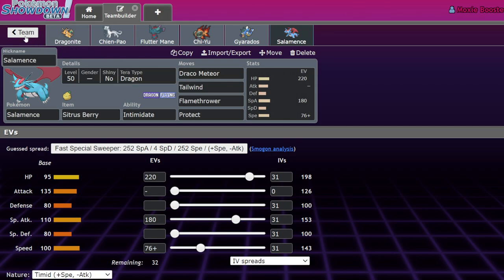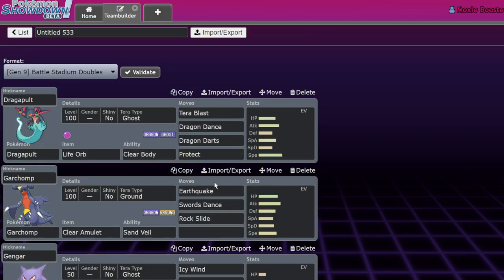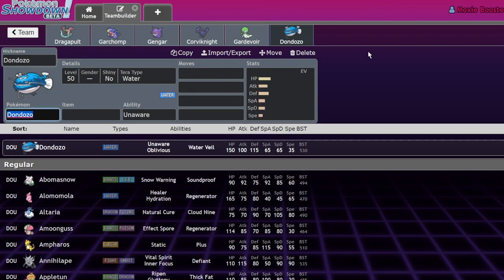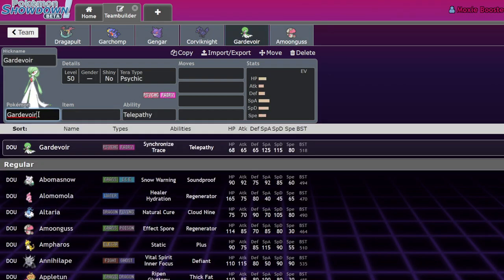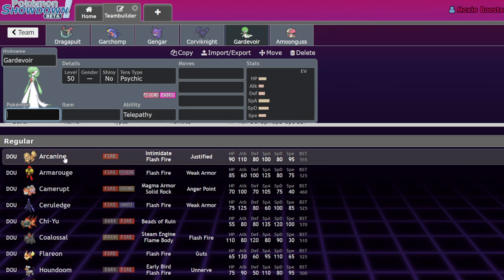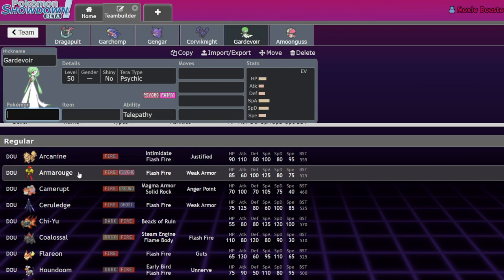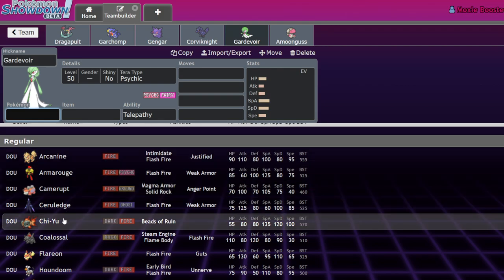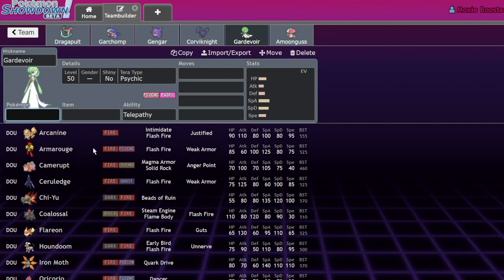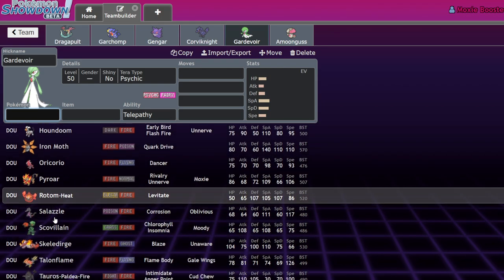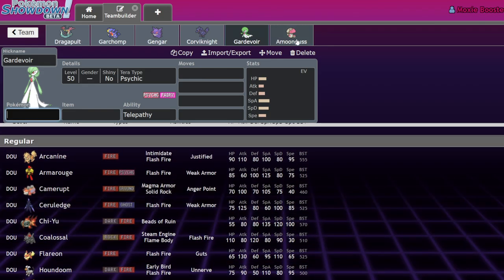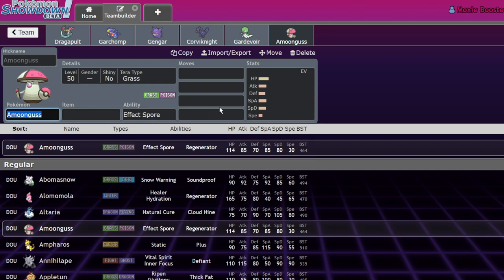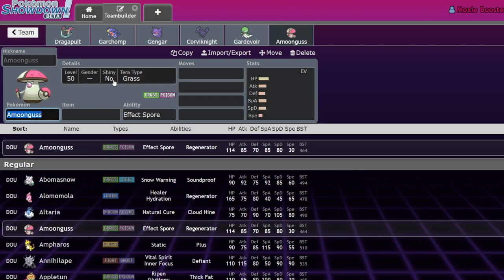One final thing I want to list so we can round off this video - Dondozo stocks up, but also Amoonguss. Now that we don't have Chi-Yu, we have very few good Fire Pokemon. Armarouge is probably gonna go up. Arcanine is our best Fire type - Chi-Yu and Arcanine were tied before, but now we'll probably see more Rotom-Heat, we'll probably see more Volcarona. At the beginning of the format people will just run Arcanine.